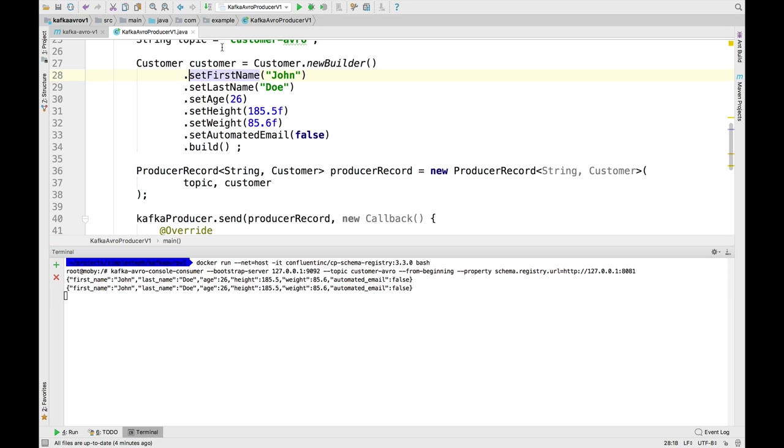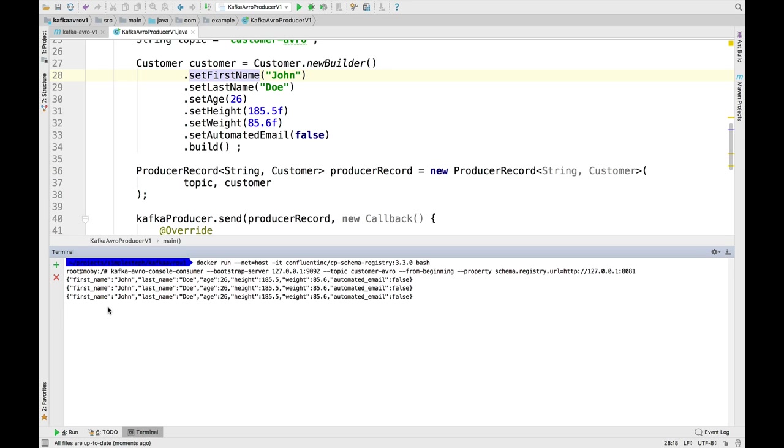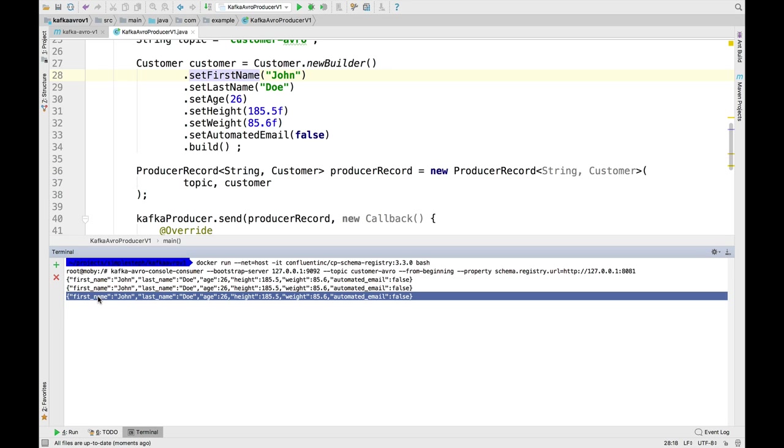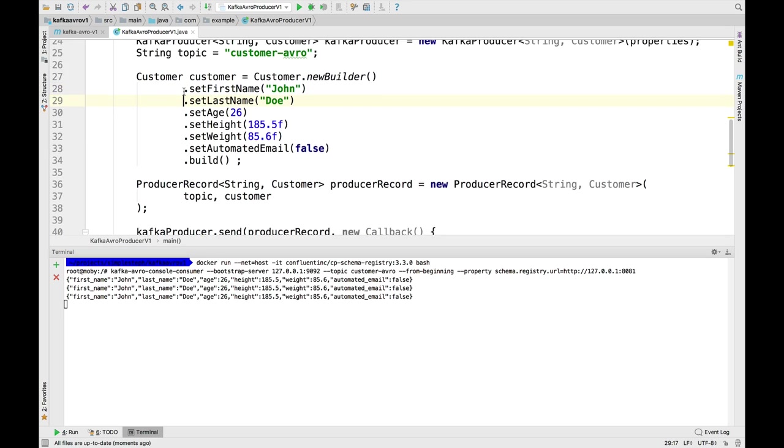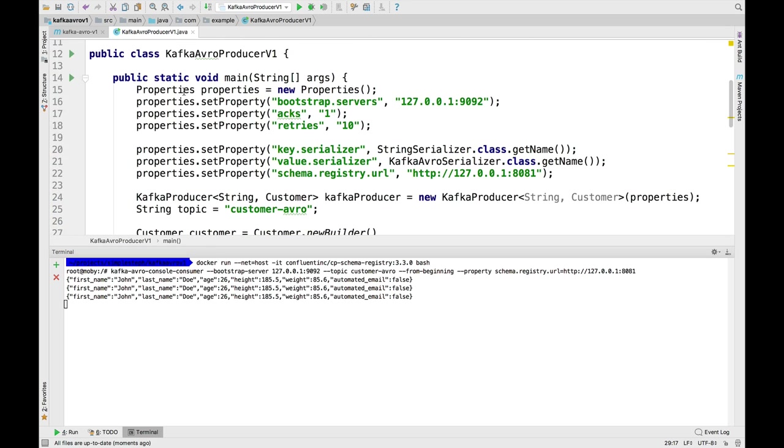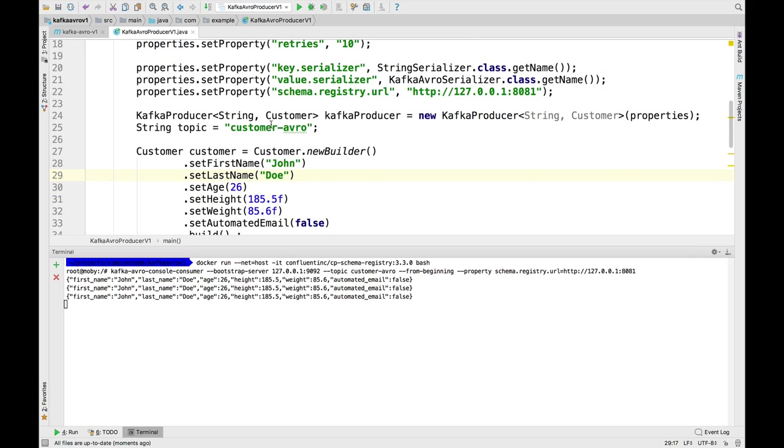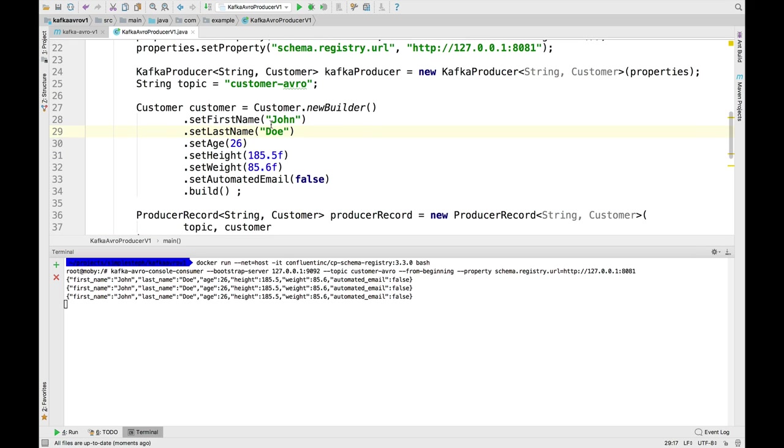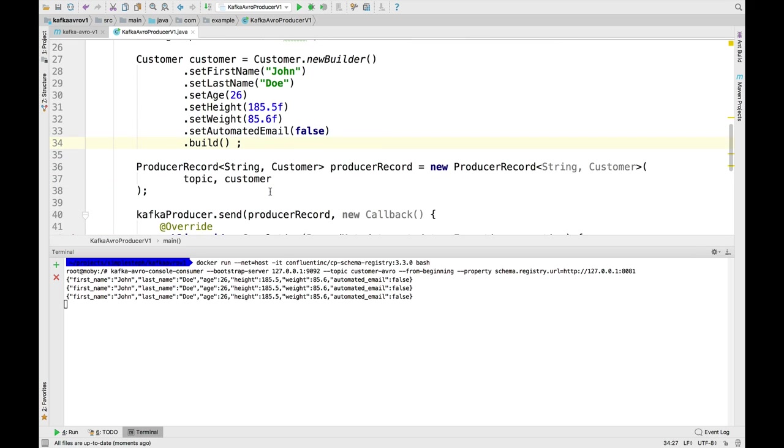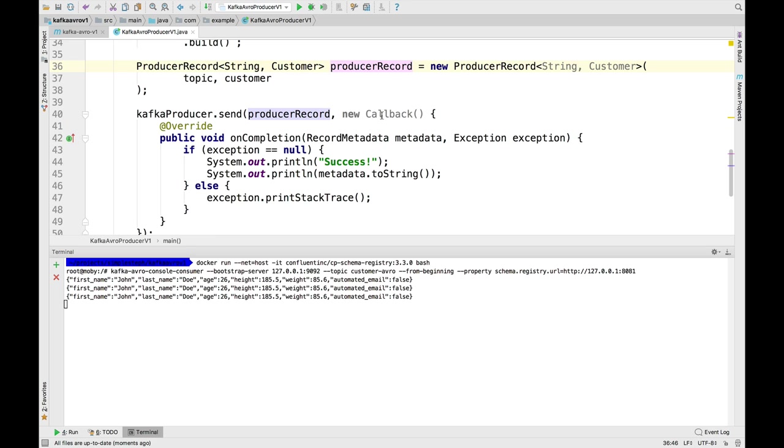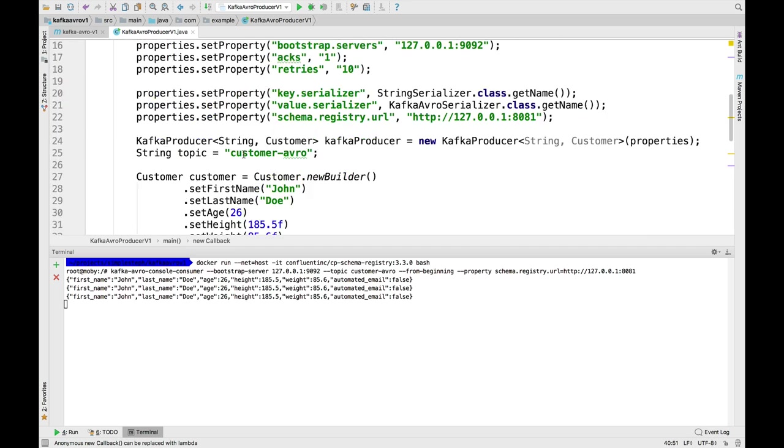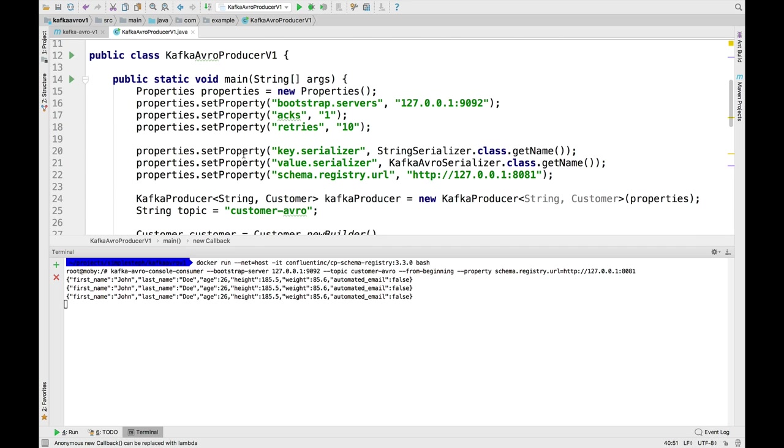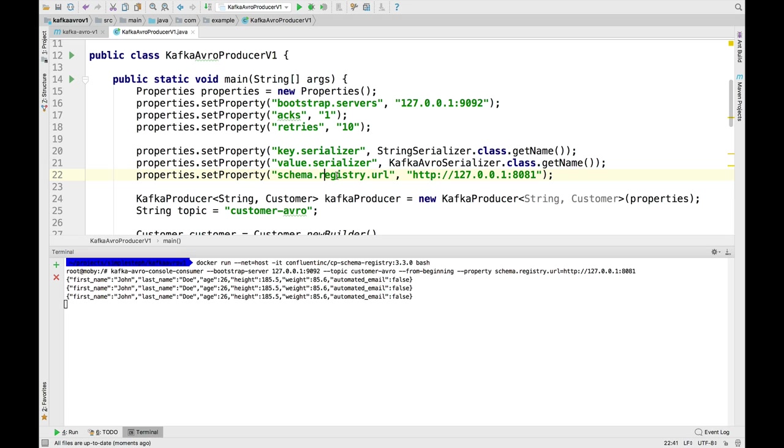So congratulations. You just wrote your first Java Kafka Avro producer. And that was fairly easy, right? Everything we learned before just apply to a producer record and then we have a callback flush close. Hope you loved the learning. Hope you remember to add the schema registry URL as a property. And I will see you in the next lecture. Bye.